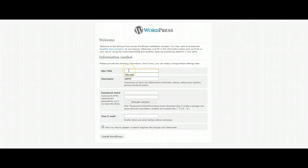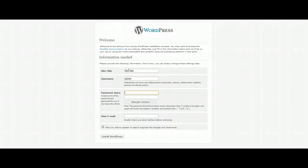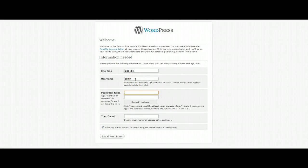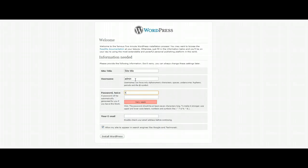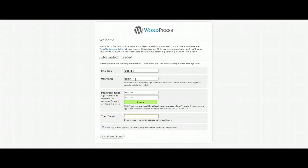This is going to ask you for some general information. The site title, you can put whatever you want in here for now. You can change this later. The username by default is admin so I generally leave that alone. I'm going to create the password and my email address.